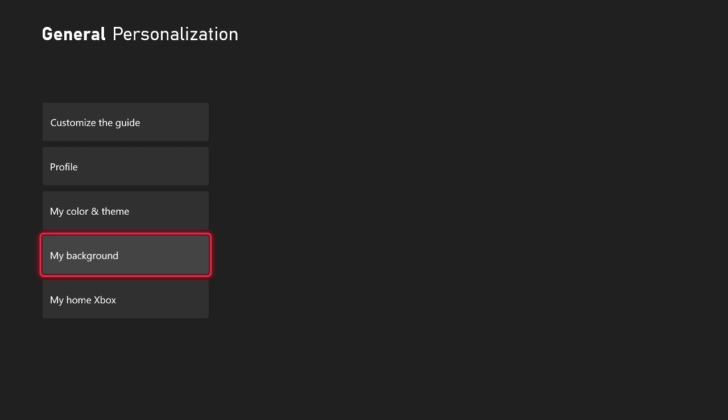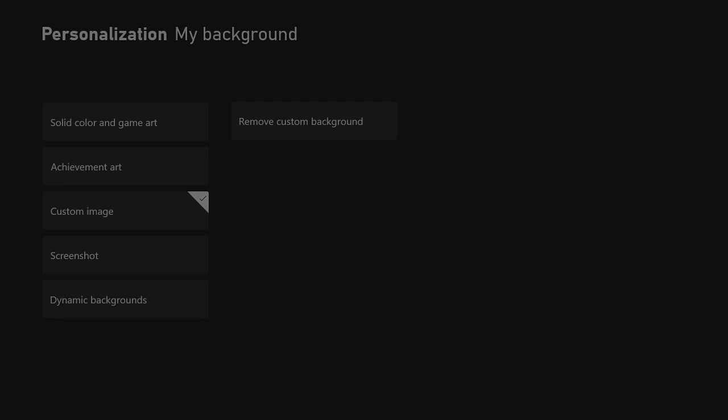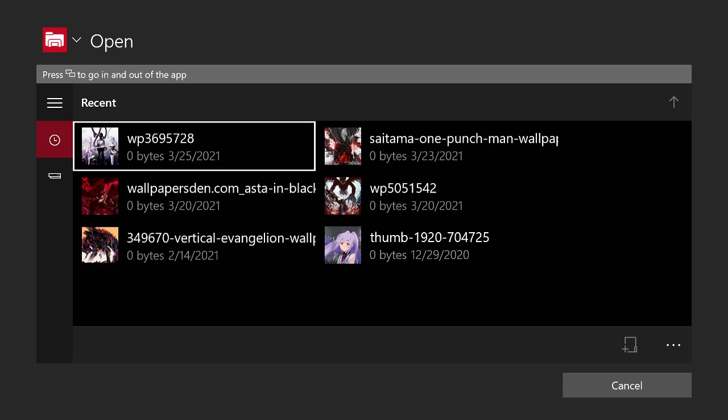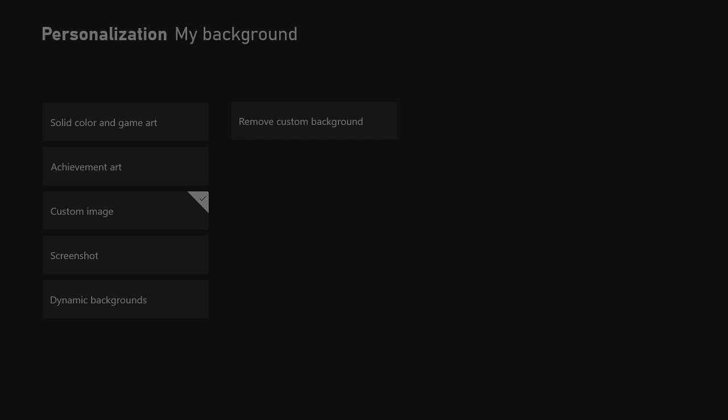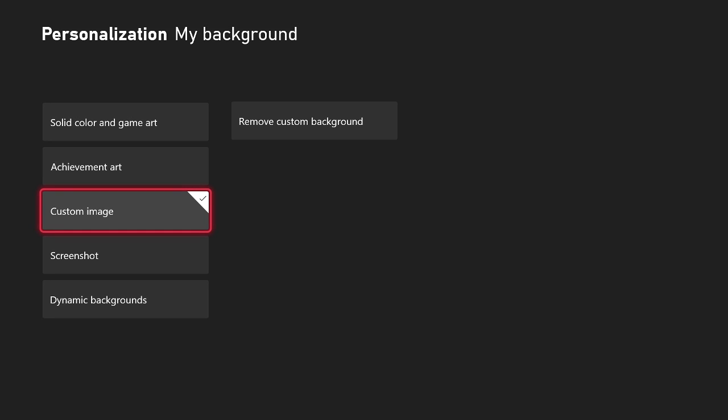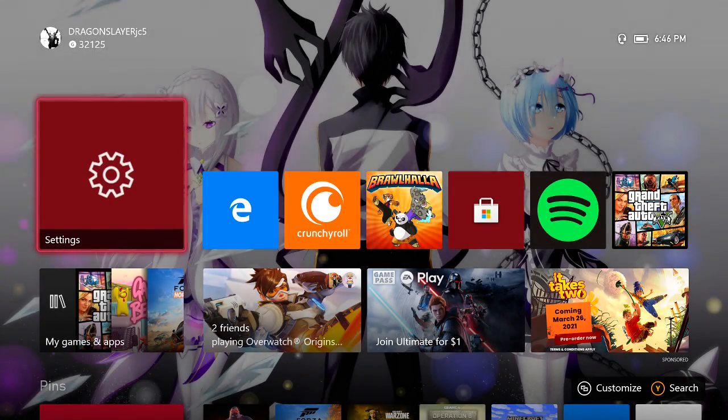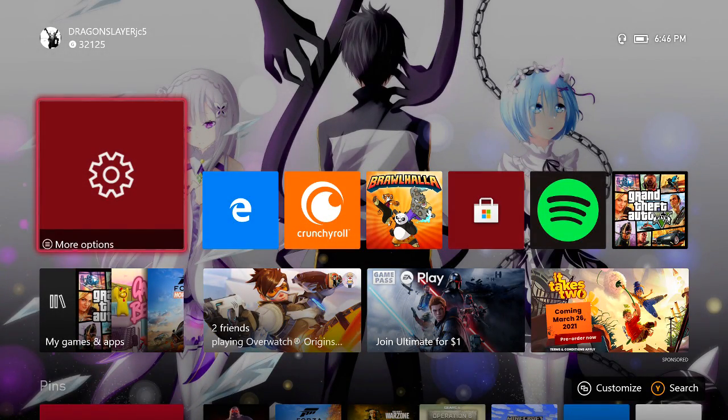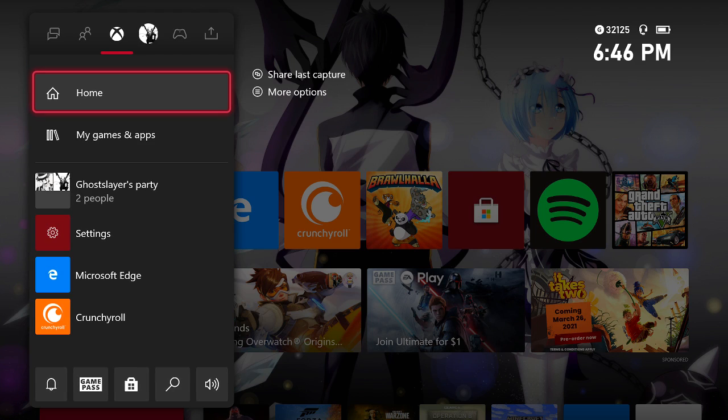Go to my background, custom image. I have the background in here. Now after you click A on it, it's gonna appear on your background. As you can see, my background's right there. It's very simple and very easy.